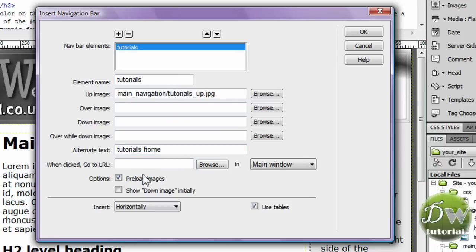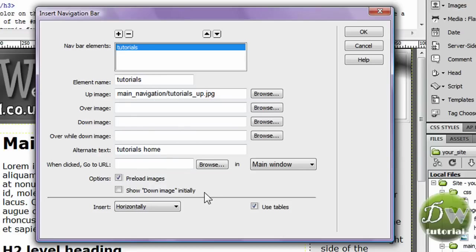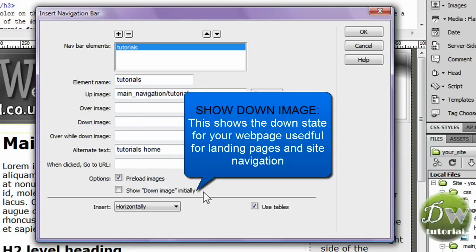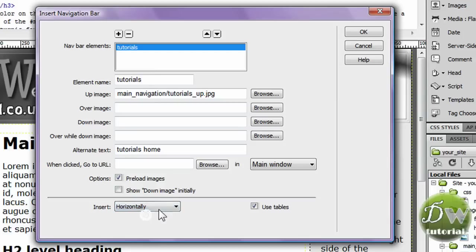And preload images you definitely want to have that pressed. Otherwise there will be a delay when someone rolls over your button. And showing the down image initially is very good for landing pages and site navigation. You can choose to insert your navigation bar horizontally or vertically. We're going to do it horizontally.